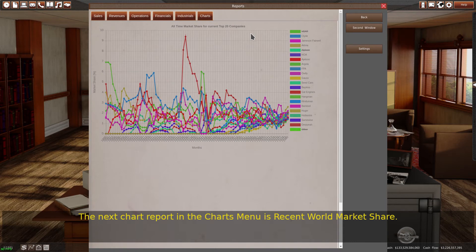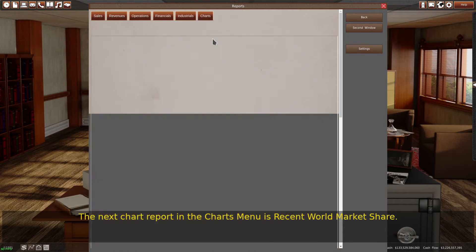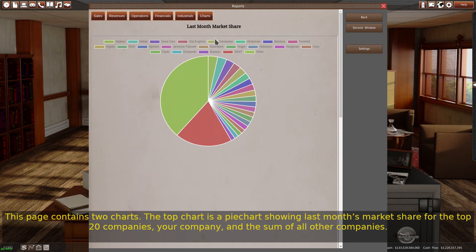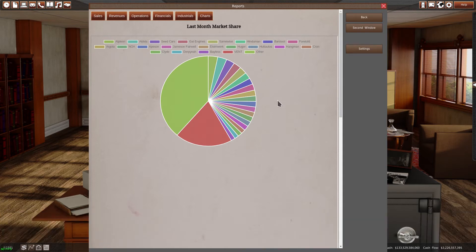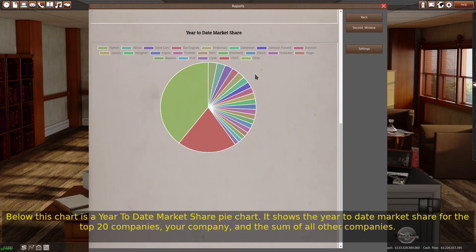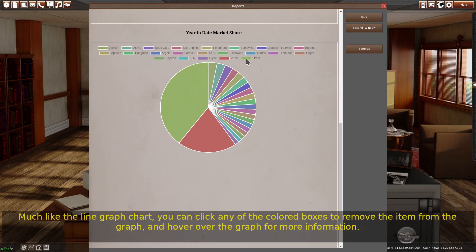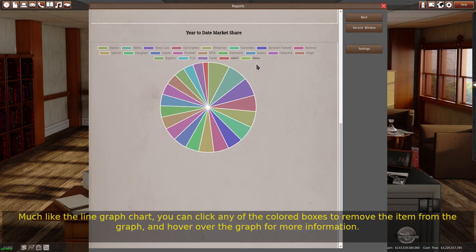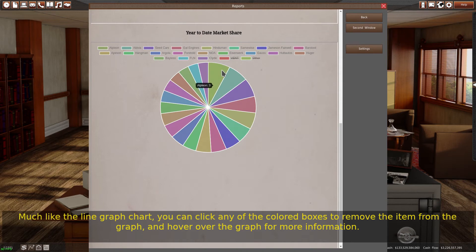The next chart report in the charts menu is recent world market share. This page contains two charts. The top chart is a pie chart showing last month's market share for the top 20 companies, your company, and the sum of all other companies. Below this is a year-to-date market share pie chart showing the same groupings. Much like the line graph chart, you can click any of the colored boxes to remove the item from the graph, and hover over the graph for more information.